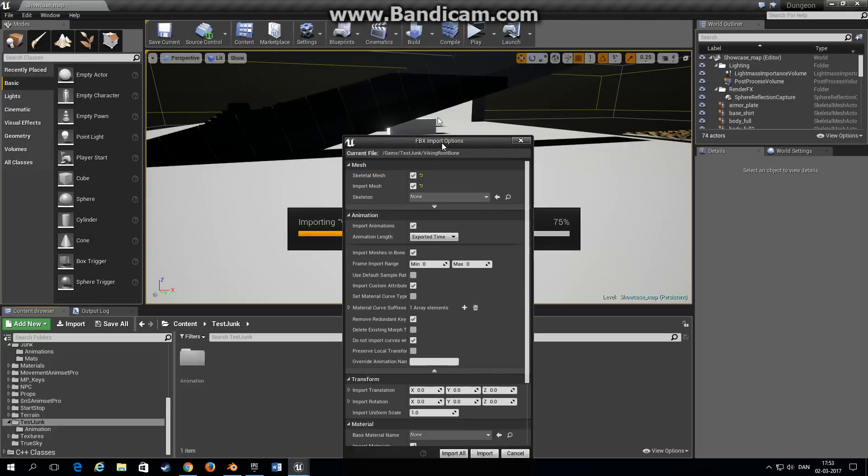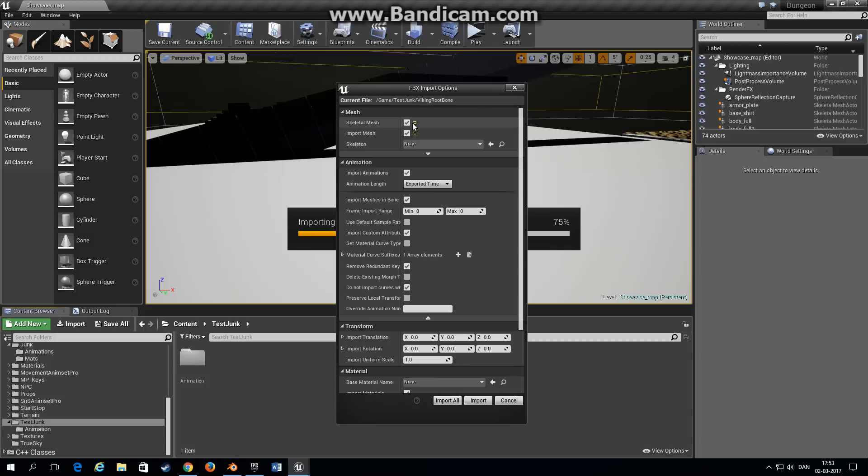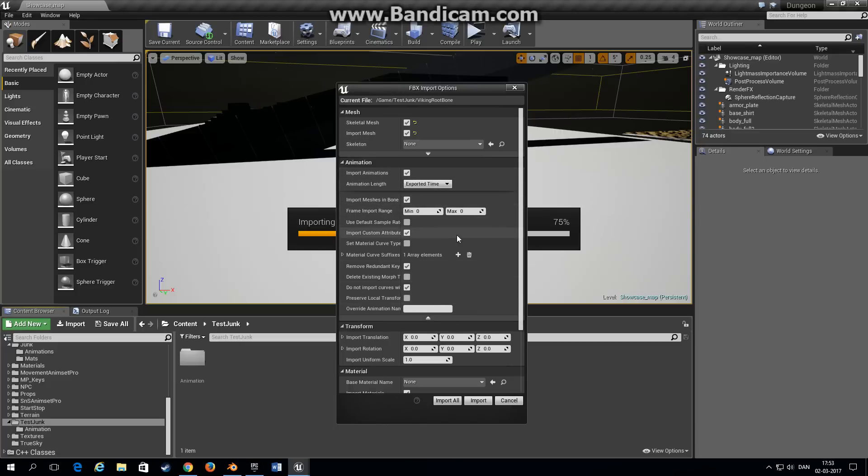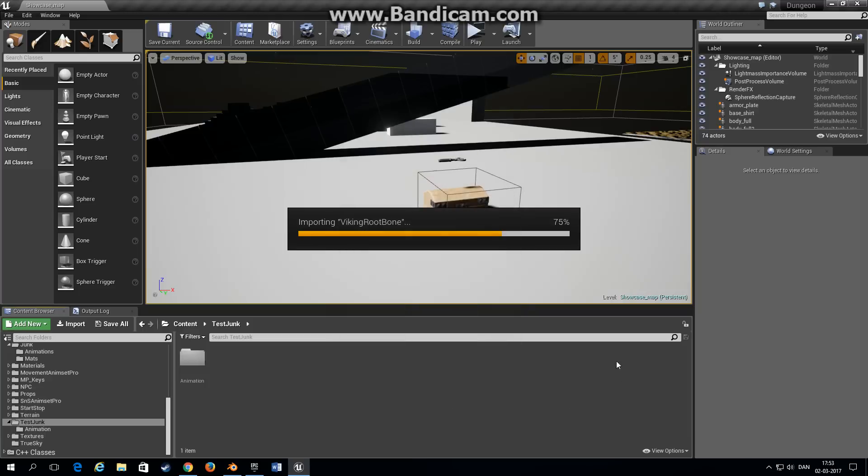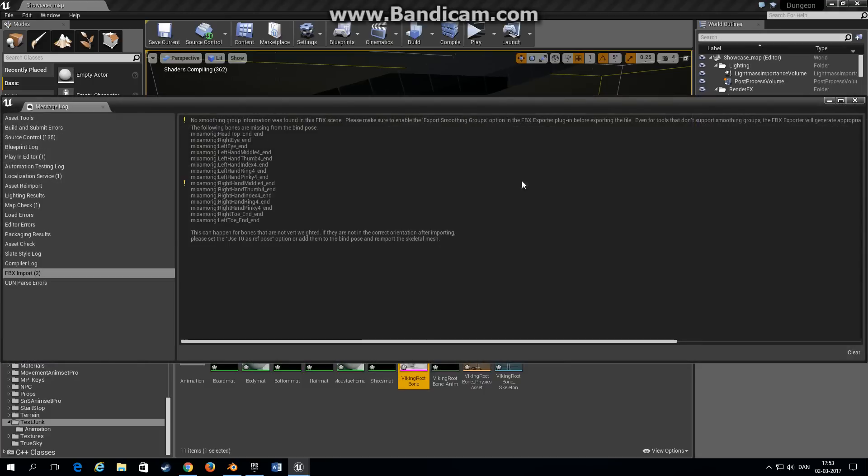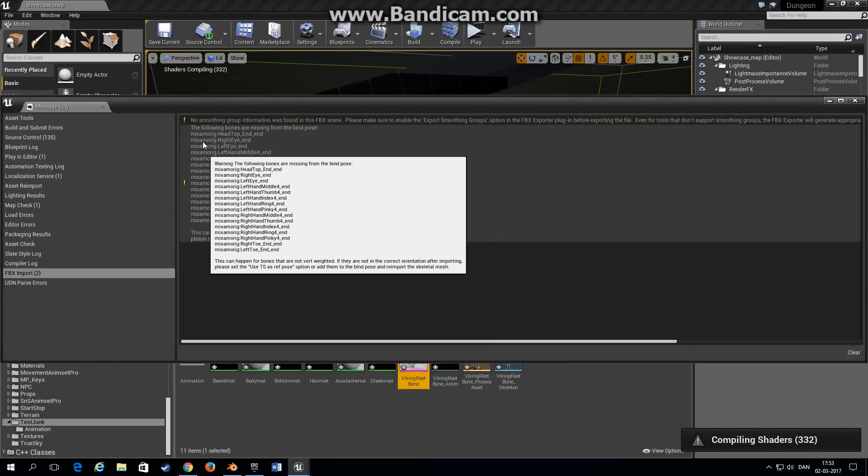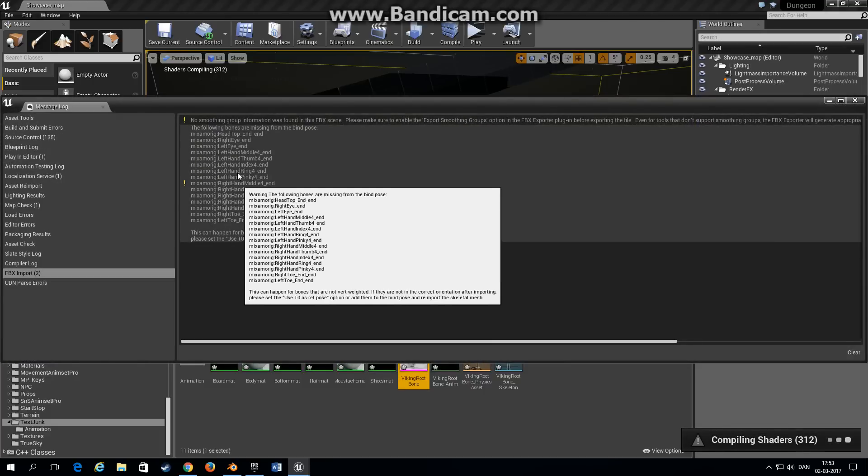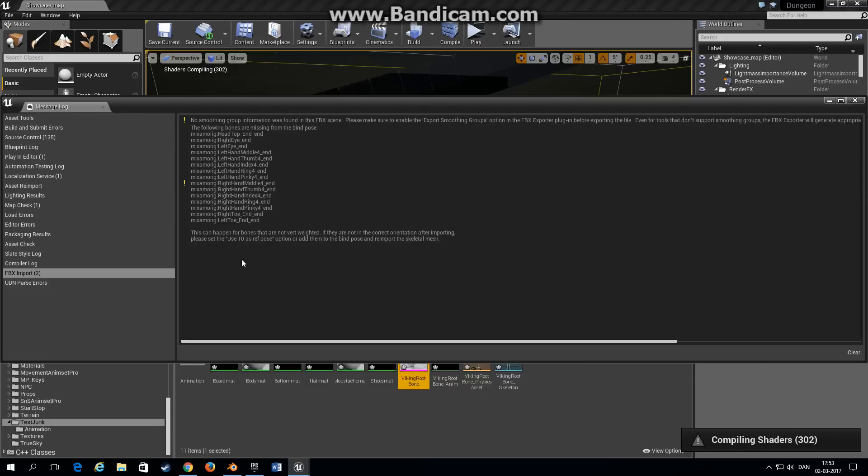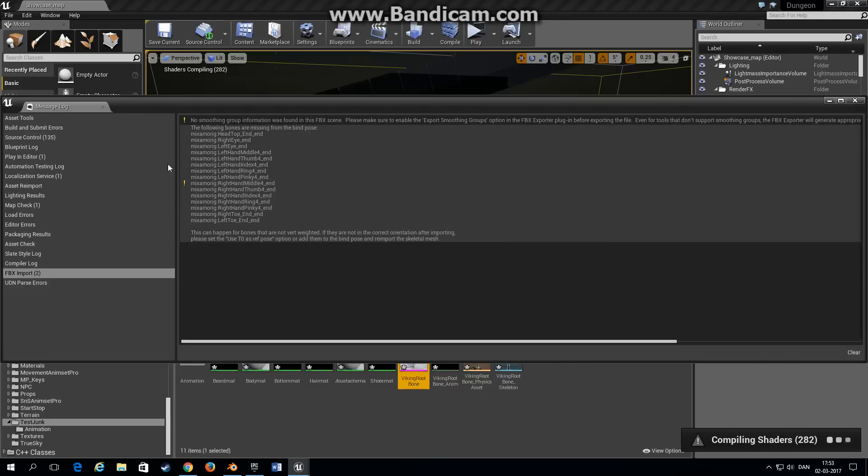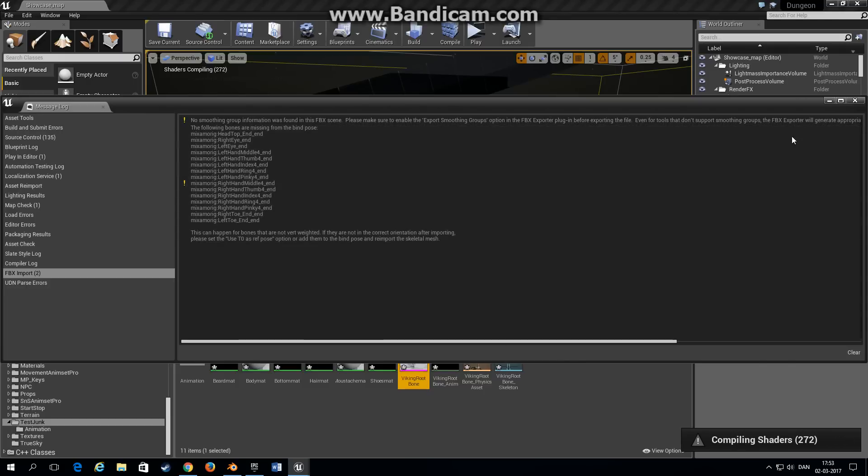Open and in the import options just leave everything as it is. Under skeleton choose none because we want Unreal Engine to make a skeleton asset for us. Import. Just take a minute. Just ignore this, it means that the Mixamo rig has more bones than the Epic skeleton rig and we don't need these bones.